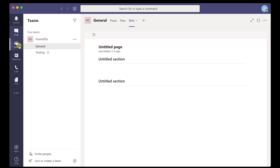Sometimes you will want to talk one-on-one with someone. Other times you will want to have a small group chat. In chat, you can do either.